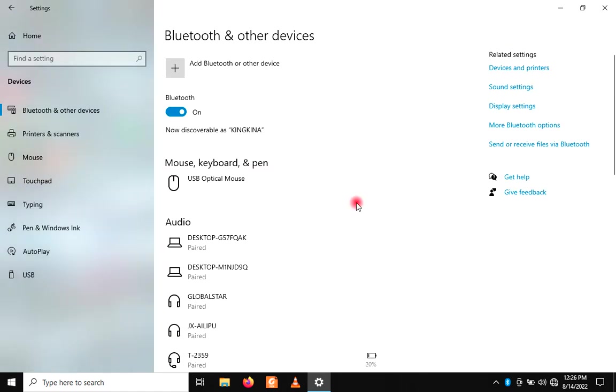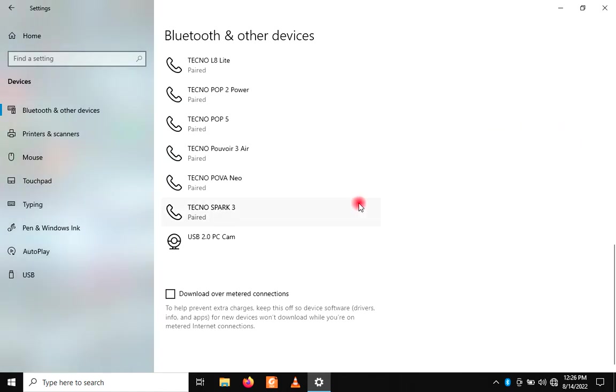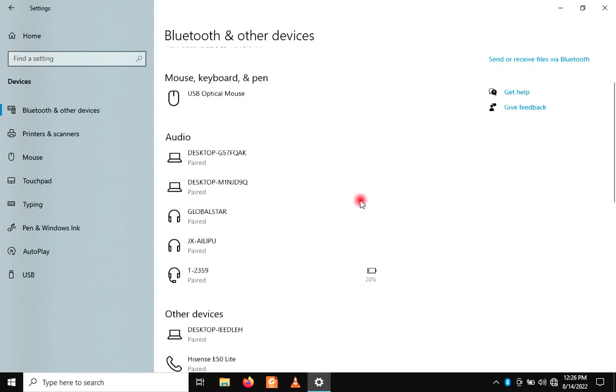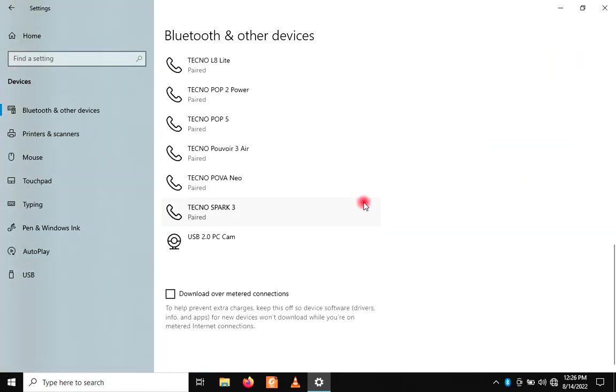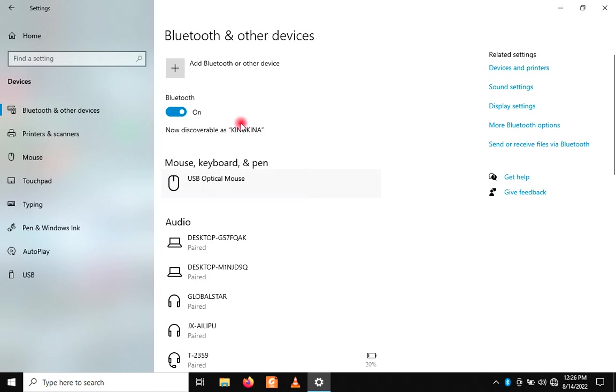Now you can share files from the computer, from the computer to the phone, from the phone to the computer. For example, let me show you how you can share a file.